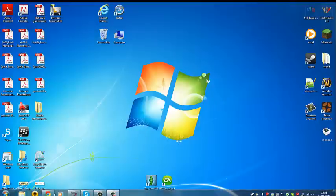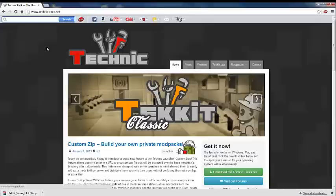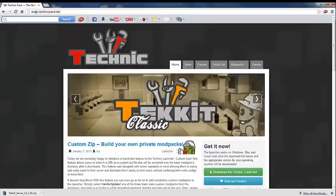The first thing you're going to need to do is open up the web browser and type in www.technicpack.net and it should bring you to this website here.